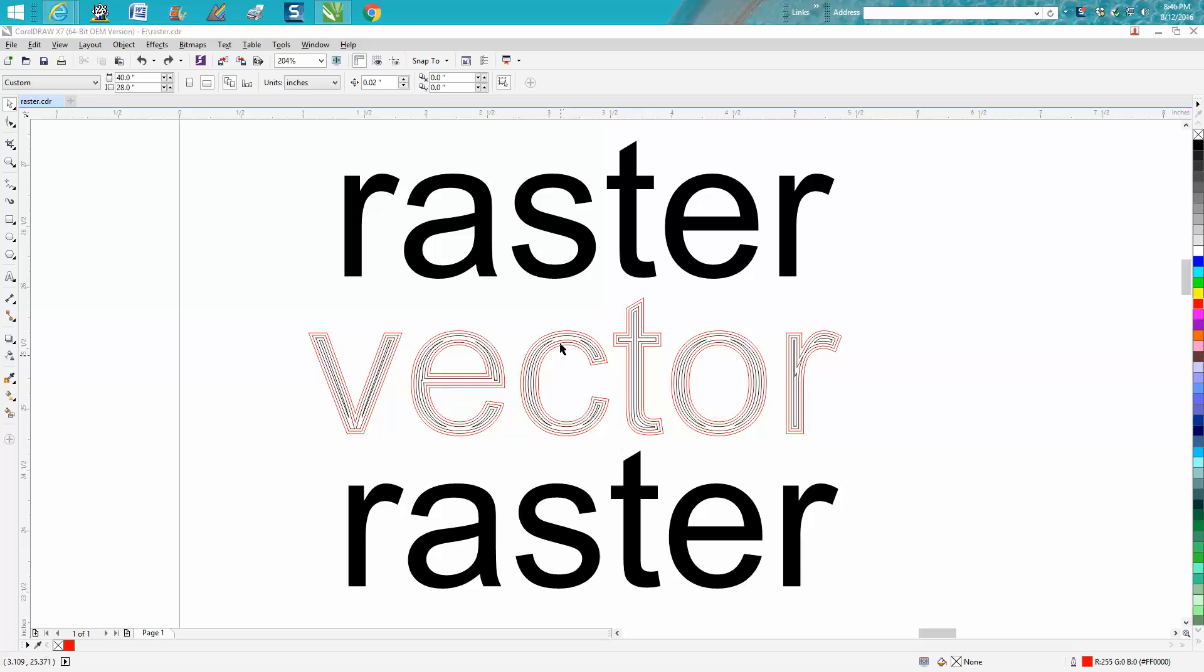Hi, it's me again with CorelDraw Tips and Tricks. Tonight's video is about raster versus vector engraving. This would be your engraving, this would be your cutting. These are hairlines and I contoured them.